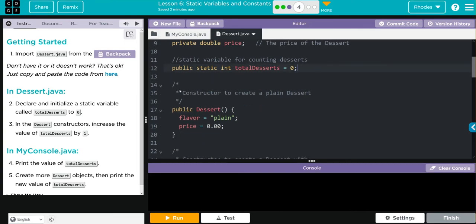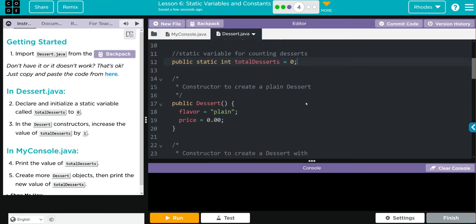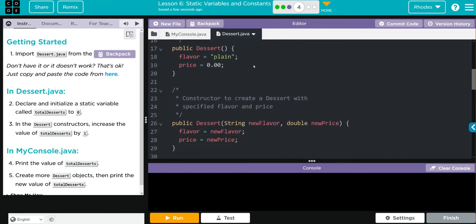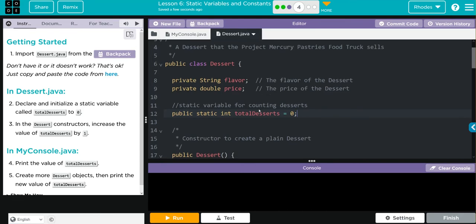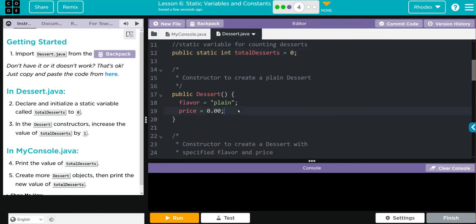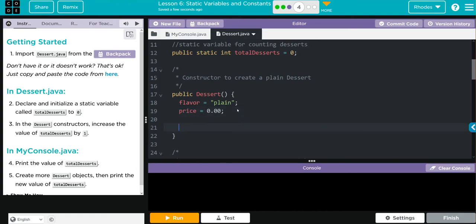That easy, kids. In the dessert constructor, increase the value of total desserts by one. Let's think of this: I want to track every time a dessert object is created. So anytime any of my constructors, which are my objects, I want to increase this variable total desserts. That means if they go to just my default dessert, I want total desserts to increase by one.